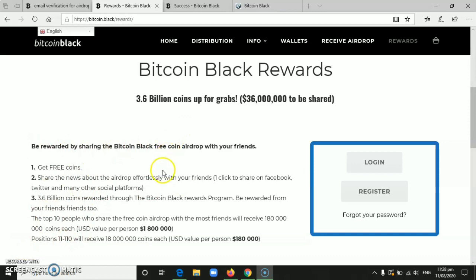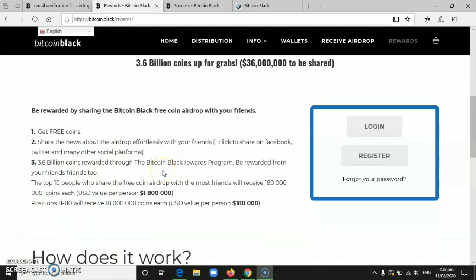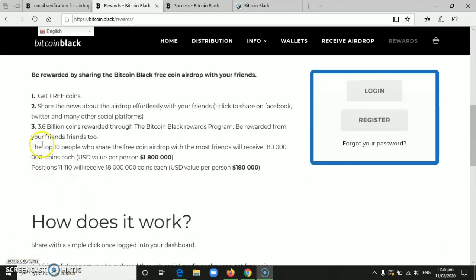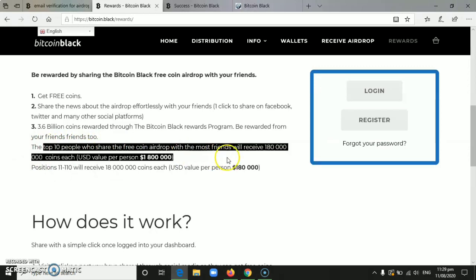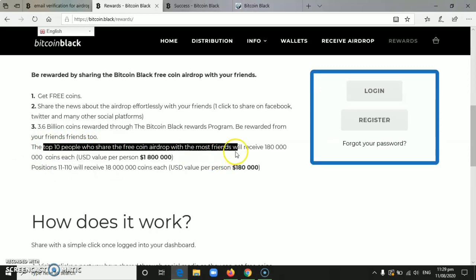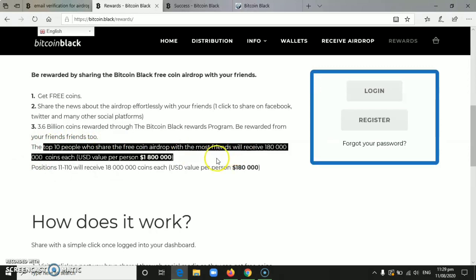And as you can see here, they also have a referral program. The top 10 people who share the free coin airdrop with the most friends will receive 180 million coins each, which is USD value per person.